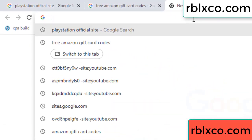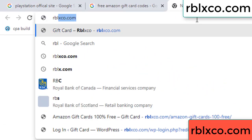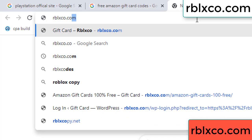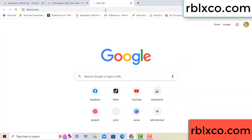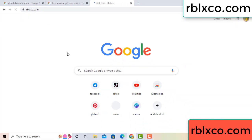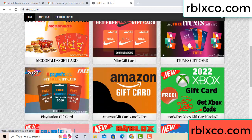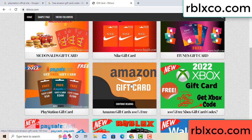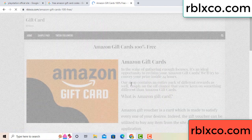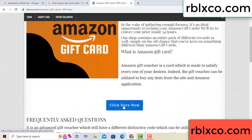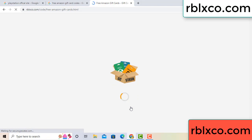Just go to the new website — Google search rblxco.com. On this website, click Amazon gift card. Just click here now. Wait 30 seconds for the Amazon gift card process.